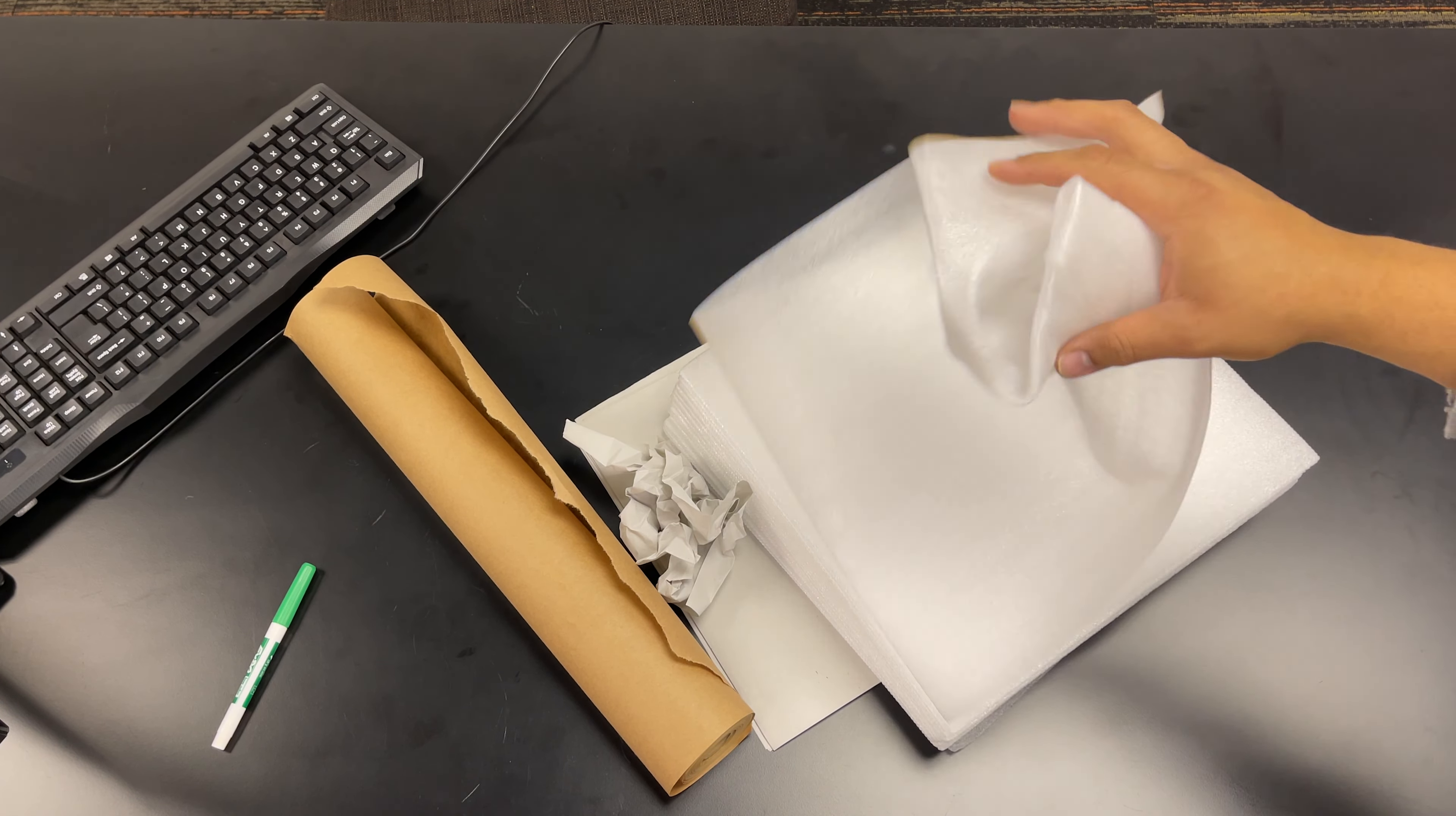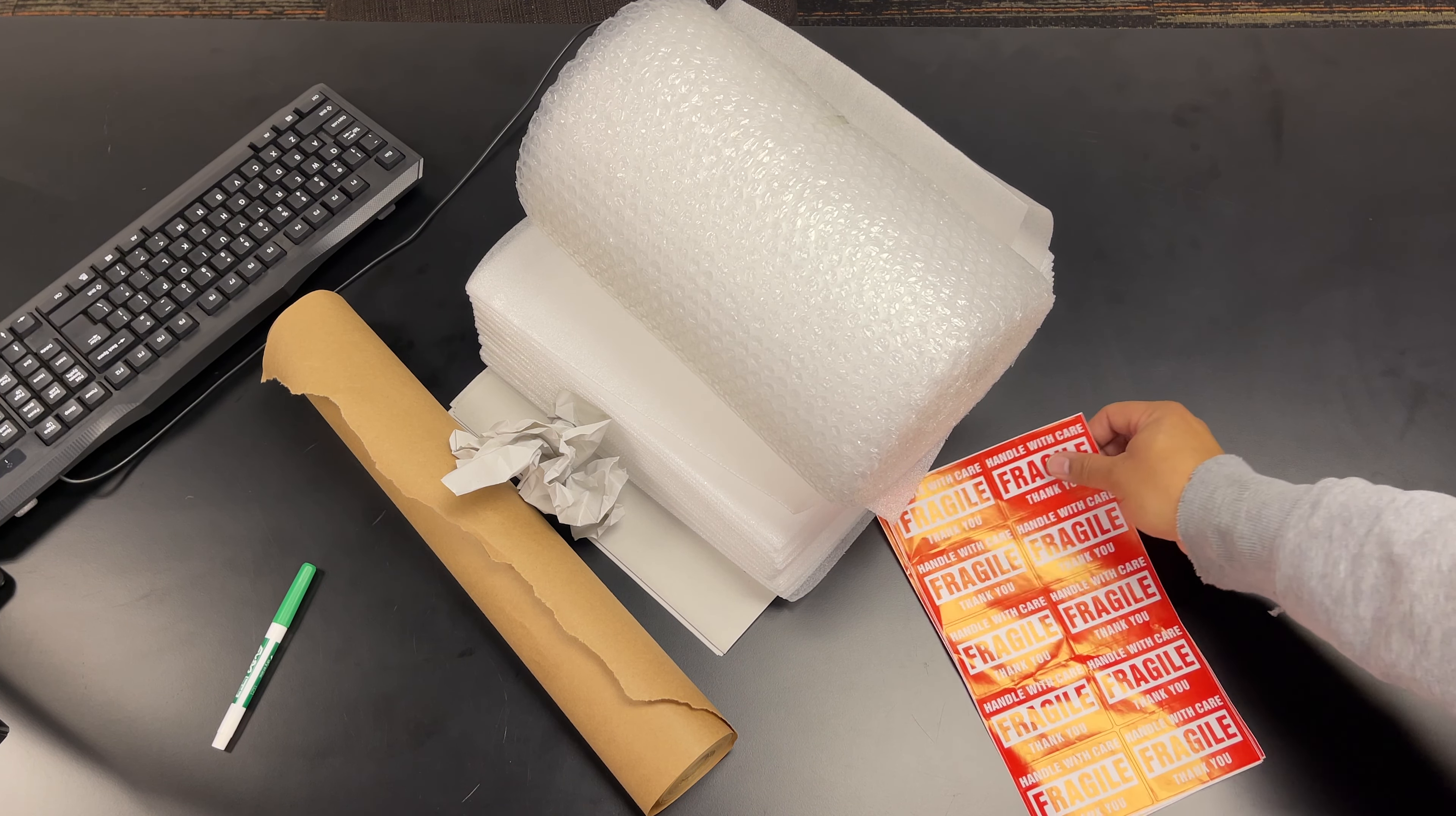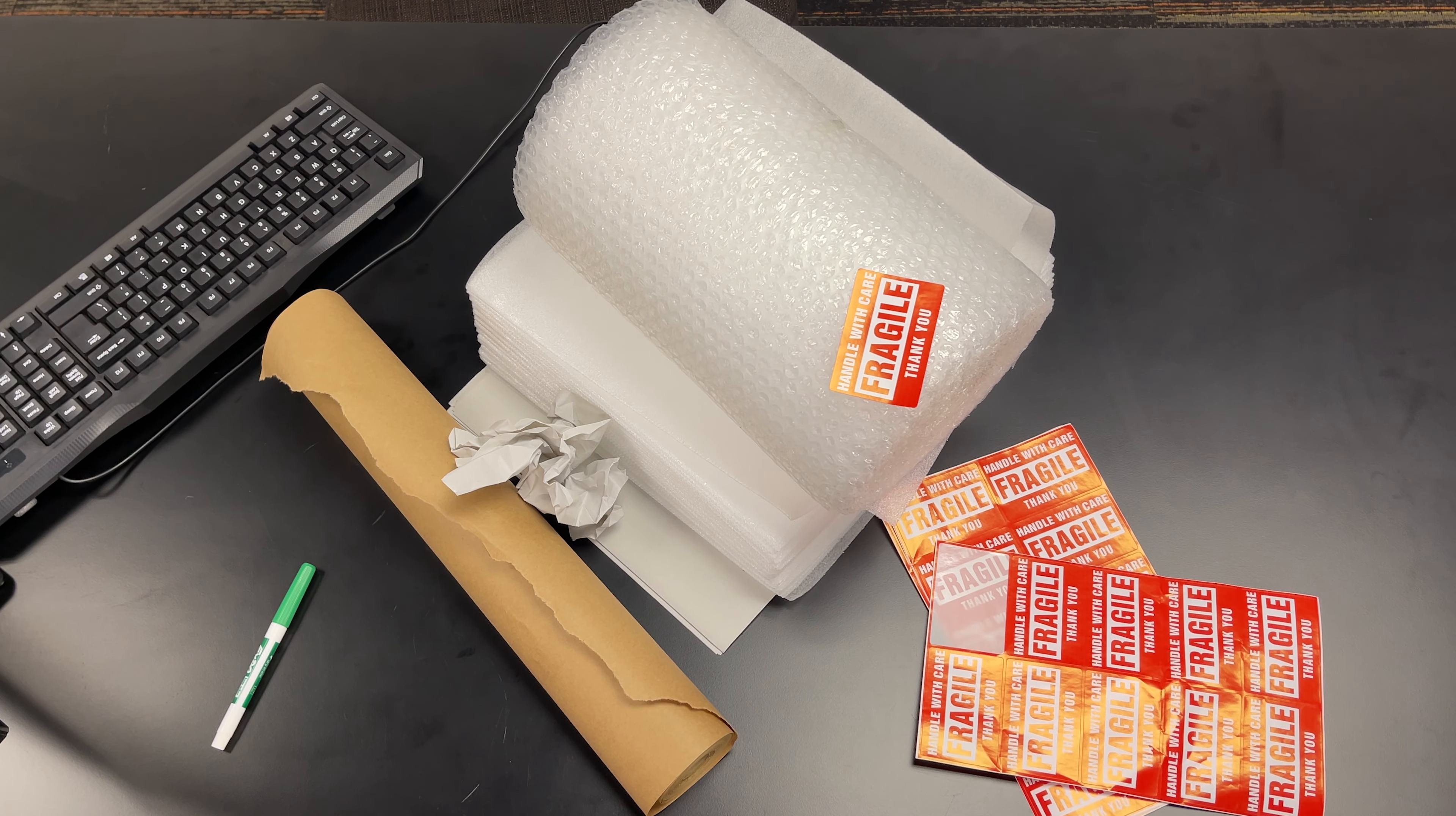The same goes for your bubble wrap. This can be stuffed to fill voids or used to protect sharp objects and fragile items. It's always safe to stick a fragile label on several sides of the box.